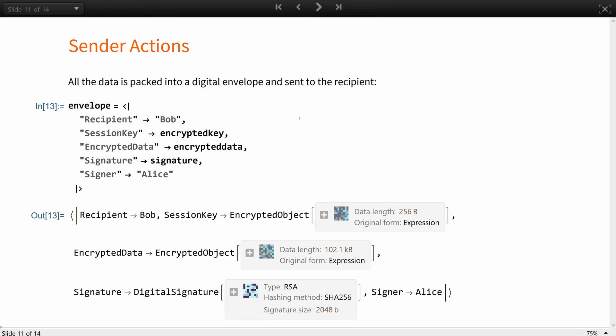The envelope should contain the recipient details, the session key for a symmetric cipher for this session, the data encrypted with the session key, the signature, and the signer, that is the sender, that is Alice.